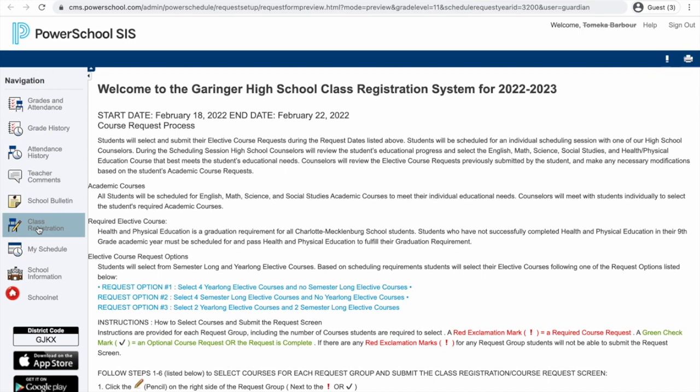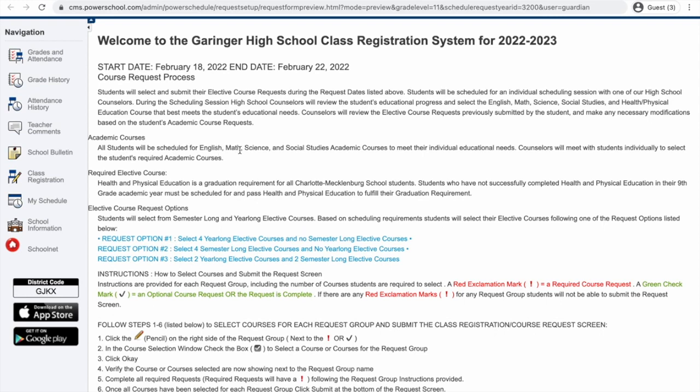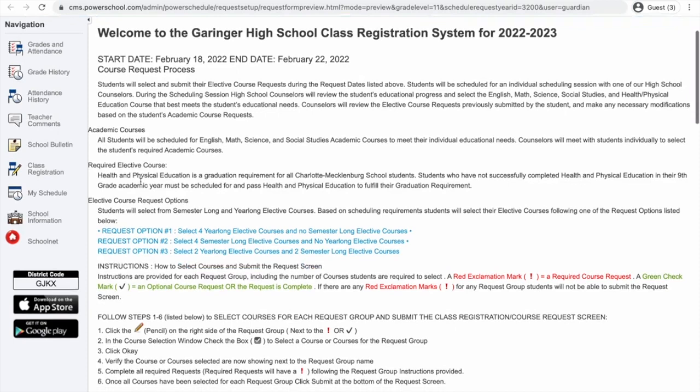Once you click the Class Registration button, you're going to be taken to this screen that says Welcome to the Garinger High School Class Registration System for the 2022-2023 school year. This means you are going to be signing up for classes that you are going to be taking starting in the fall of 2022, after summer break. First, what you want to do is read through some of these tidbits that we've already talked about, meaning academic courses. All students will be scheduled for English, math, science, social studies academic courses to meet your individual educational needs.